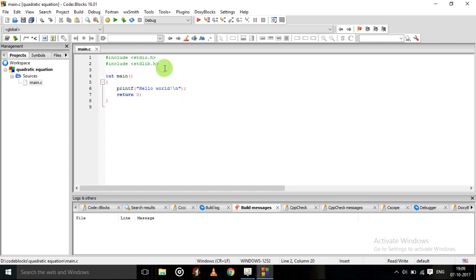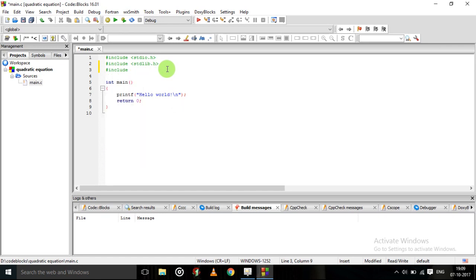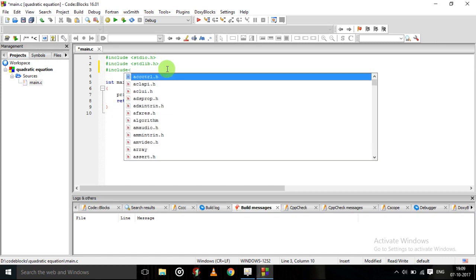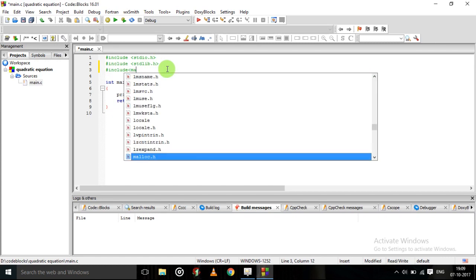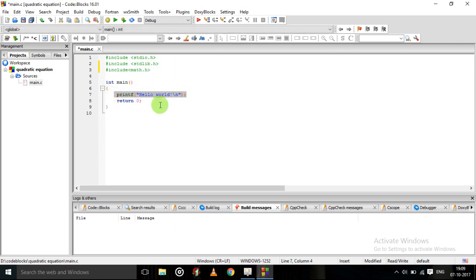Here math.h is not included. Because in the quadratic equation we will find the square root, we will use the sqrt function, so we should insert the math.h header file because math.h contains the sqrt function. So here we insert the math.h header file.